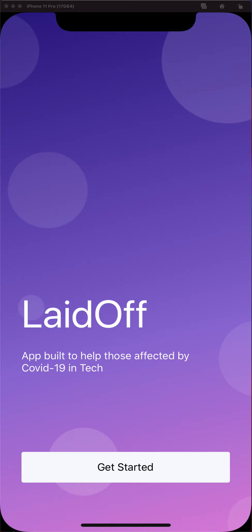This is Rasheed and this is my project Laid Off for React Native for the NuCamp course. Laid Off was an app that I built to really help people in tech. When I first started the NuCamp course in March, COVID-19 was just getting started and scaling up in the United States. A lot of people in tech were getting laid off or furloughed, so I thought I'd build something that would help out the people that have been affected by COVID-19 in tech.